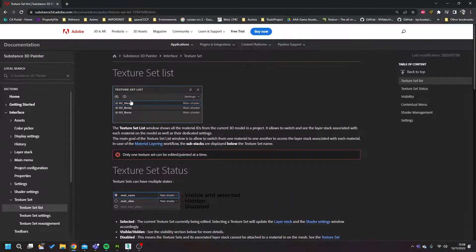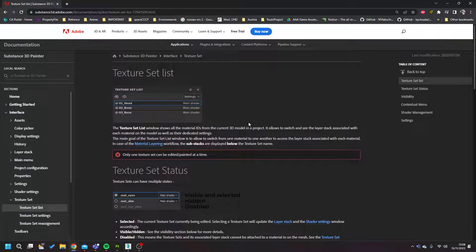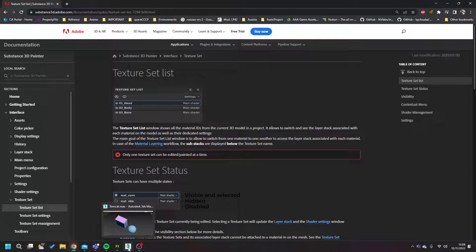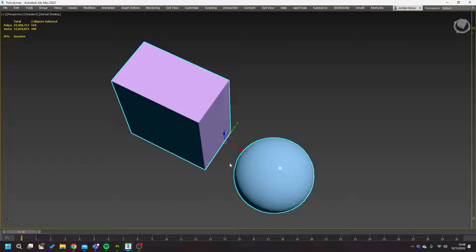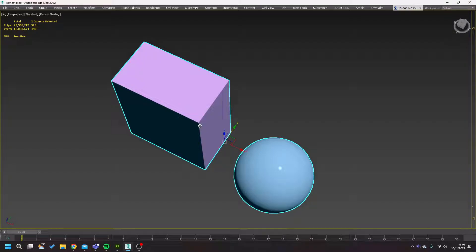The basic thing is that materials in Max, Maya, Modo, whatever you're using, Blender, they will be used as a texture set within Substance Painter if you choose to use that.